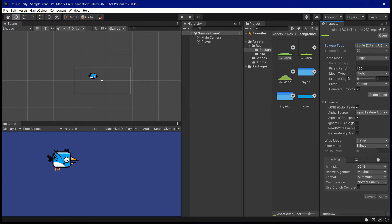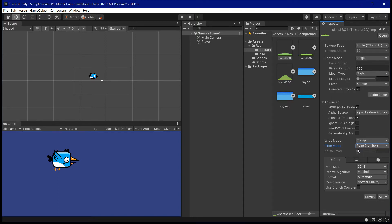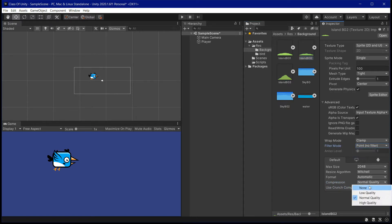We can also change a bit of the quality that images are processed in Unity. Under filter mode, change Bilinear to Point — this means no filter will be applied to the image. Also change compression from Normal Quality to None, so it won't compress anything and the image will be shown at the quality it was made. After changing filter mode to Point and compression to None, hit Apply. Make sure you do this for every single image in the game.